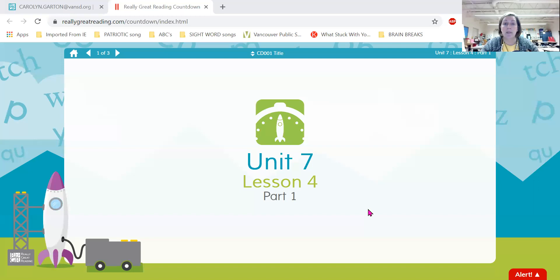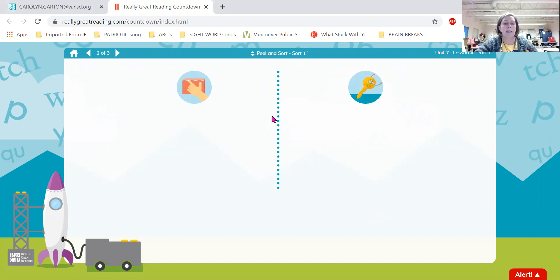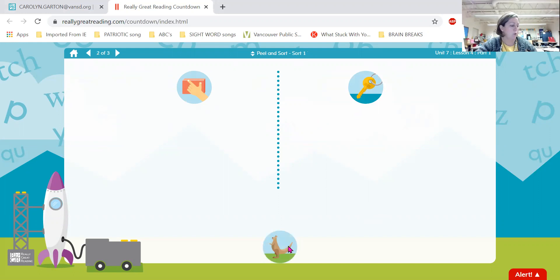Today we're going to sort words by their beginning sounds. Here, friends, is the word 'edge' and the word 'key.' So our words begin like eh — edge, or kuh — key. So listen carefully. Here we have kuh, kangaroo. Does kuh, kangaroo begin like edge or key? Great — key, indeed.